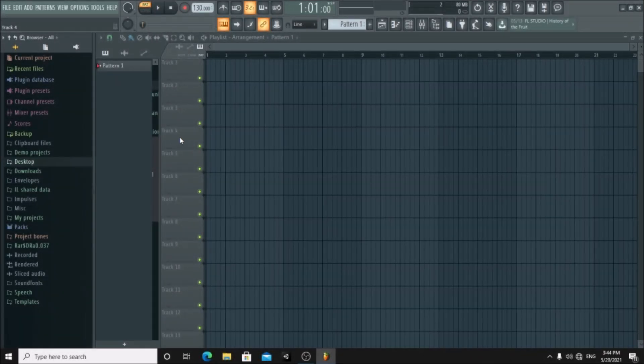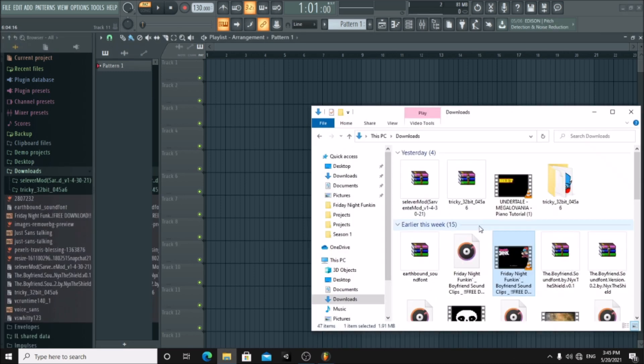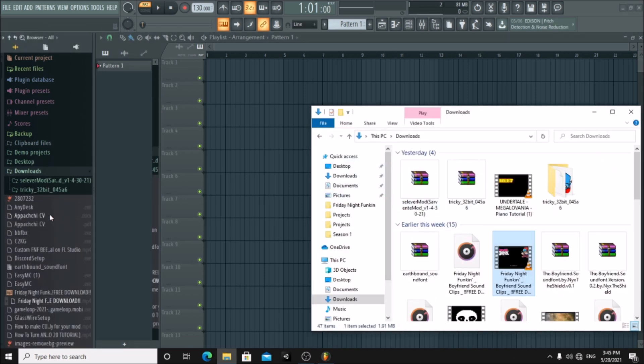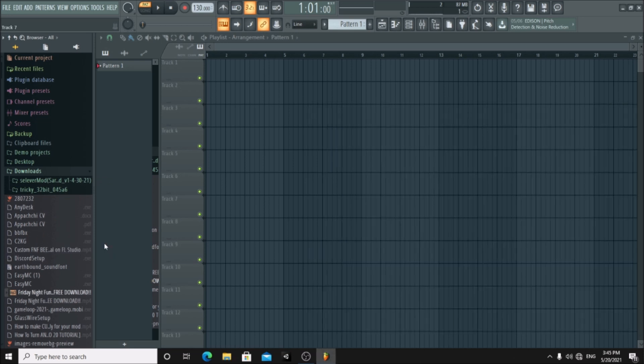First, you need an MP3 file with Boyfriend's voice. I'll leave one in the description below. Now drag it onto FL Studio and follow my steps.